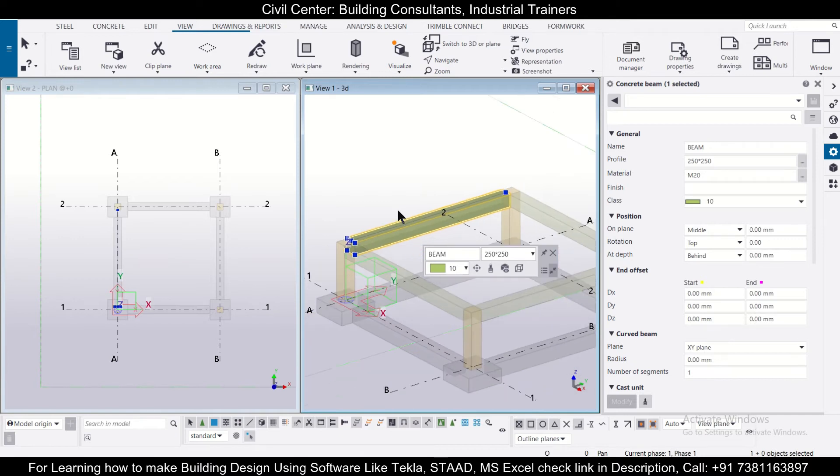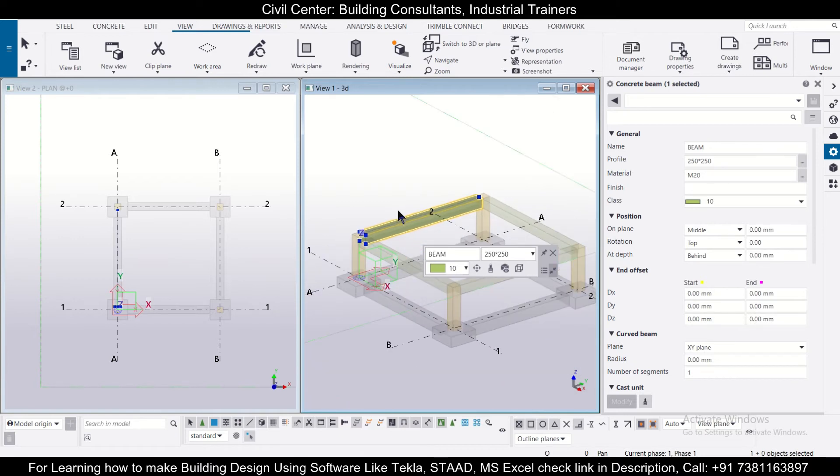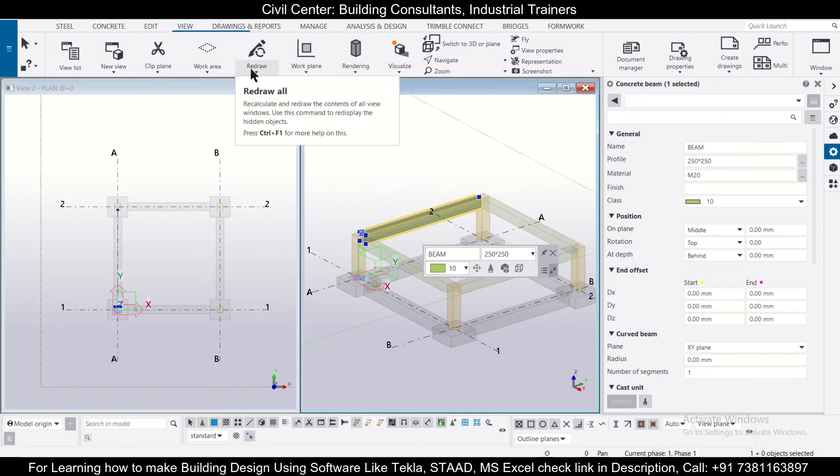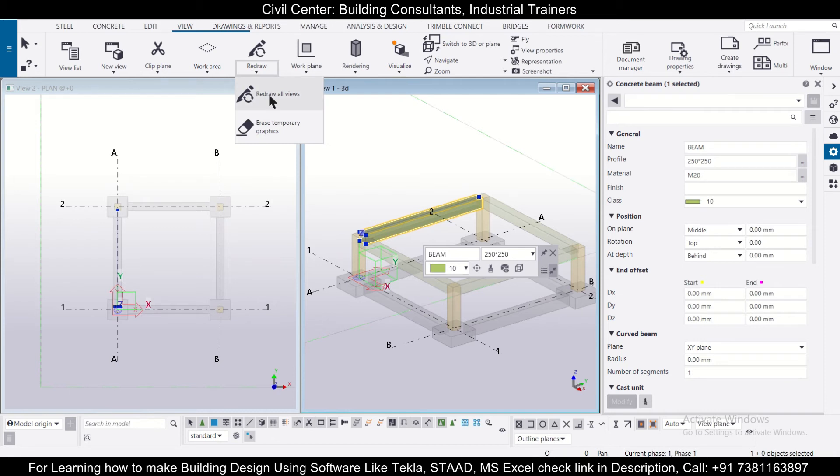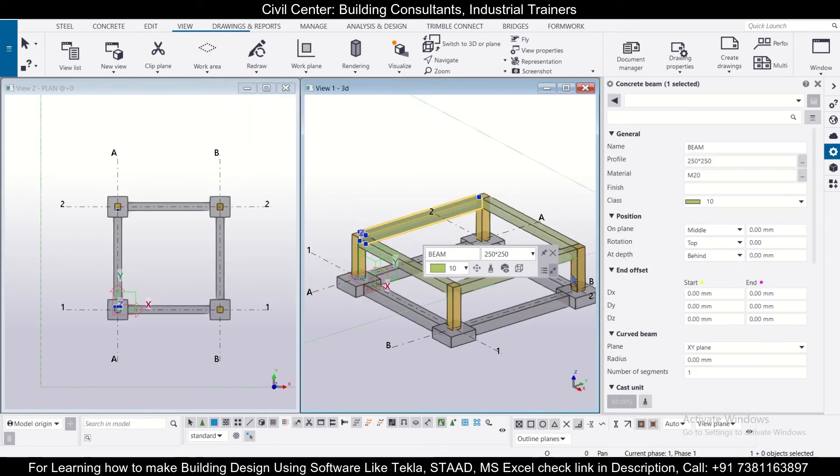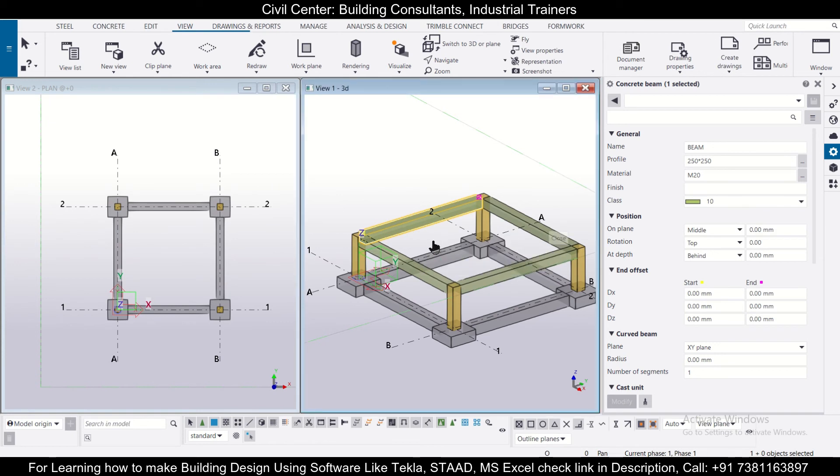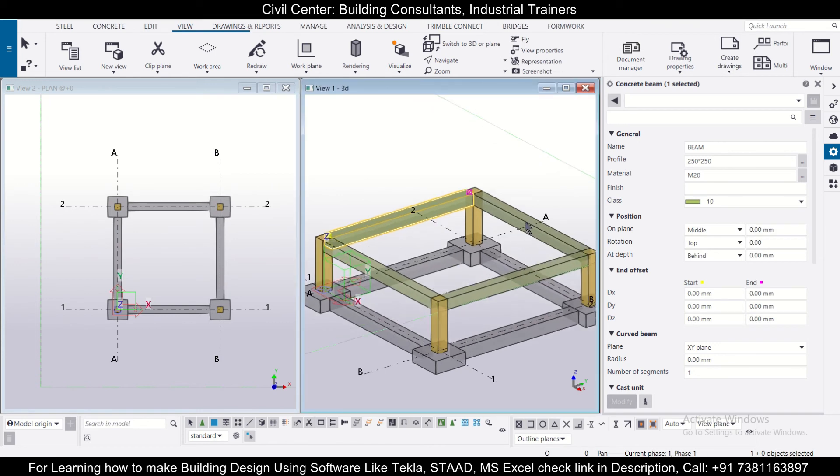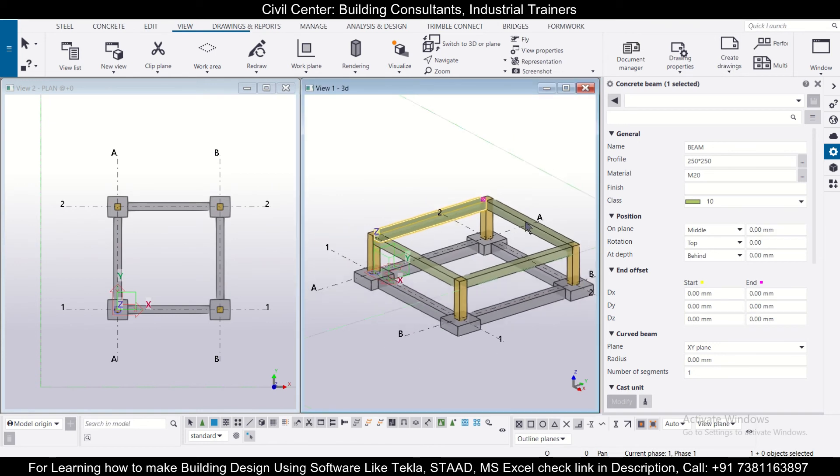So suppose we want to view the entire drawing once again, so what to do? For that you need to go to the option of view, and under the option of view you can have the option of redraw. So we'll just click on redraw all views. So after you click on redraw all views, the entire structure is visible once again.